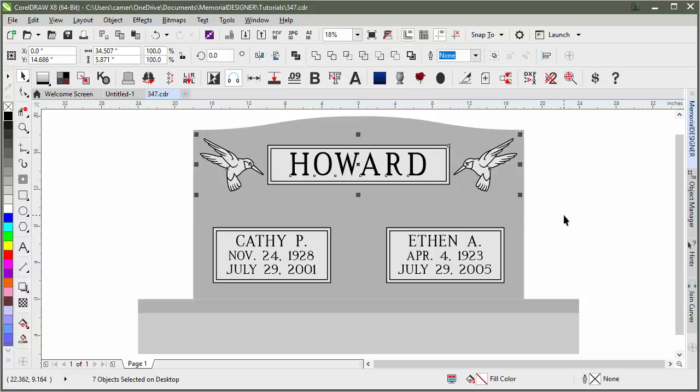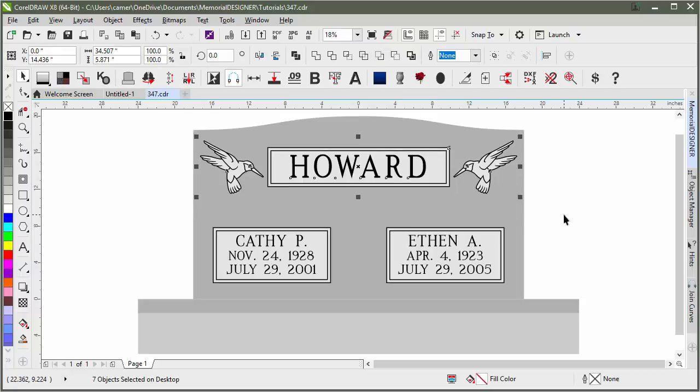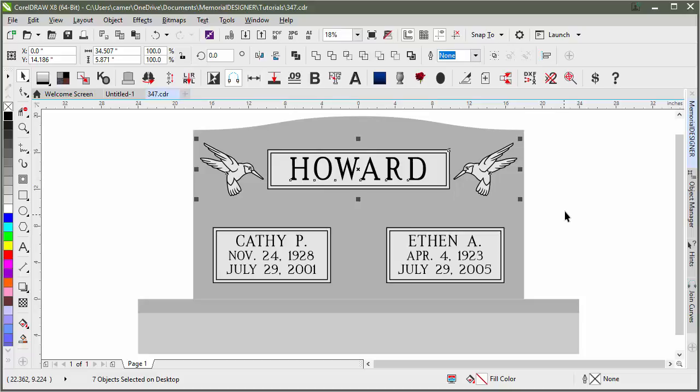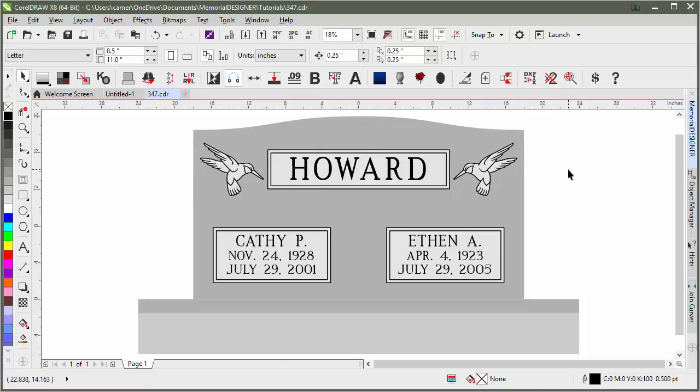This looks a little bit too high still, so I'll just nudge that down a little bit until it looks nicer. So now we've got our original stone on a die and base instead of a flat marker.